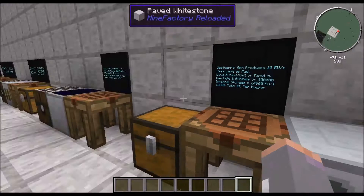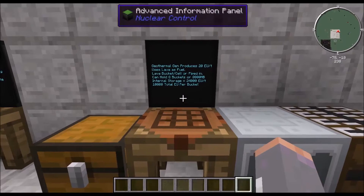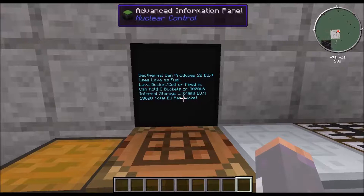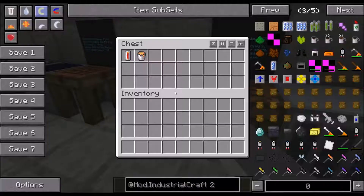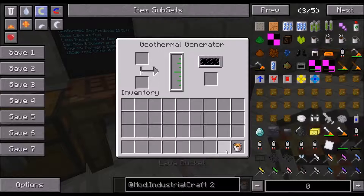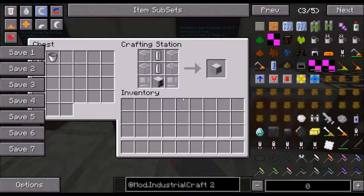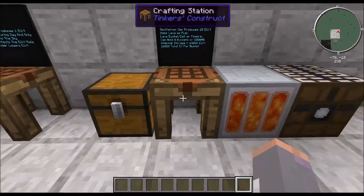The geothermal generator produces 20 EU per tick. It uses lava — lava buckets, cells, or piped in directly with fluid pipes. It can hold 8 buckets internally, or 8,000 millibuckets, with an internal storage of 24,000 EU and 10,000 total EU per bucket of lava. It has basically the same interface as the semi-fluid generator, and it's made with a generator, 2 iron item casings, 4 glass, and 2 empty cells.